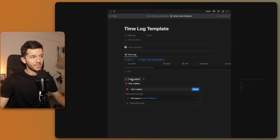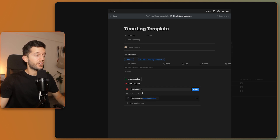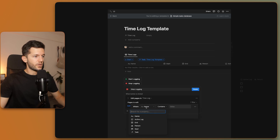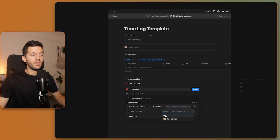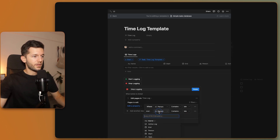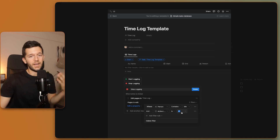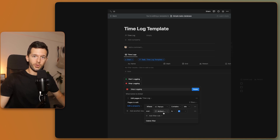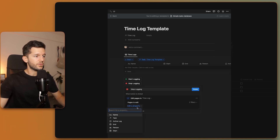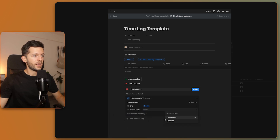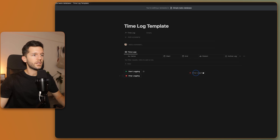Button two: 'Stop Logging.' This edits a page — we want to write the end date on the log created by the first button. To find the right log, we filter where the person contains 'Me' (whoever is clicking the button) and the active log is checked. This way, among all my logs I only affect the one that's currently active — since I can only be working on one thing at a time. Then I write the end date using 'Now' and uncheck the active log.